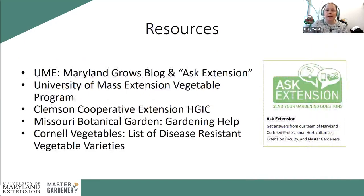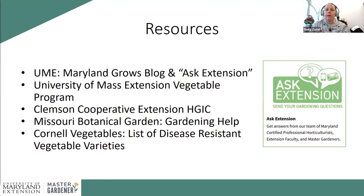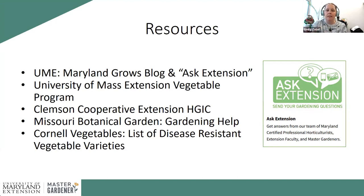Anyone who's been to my talks knows I like to share resources up front. With a topic like this, there's a lot of information — I could give an entire one- or two-hour talk about insects and disease issues on any single vegetable. I have dedicated talks on potatoes, squash, and others, so there's going to be a lot of information here and I can't address everything.